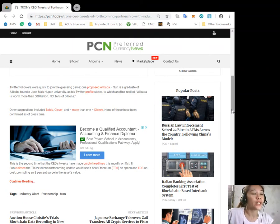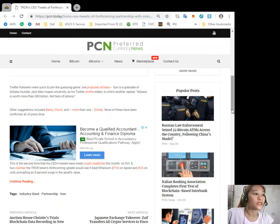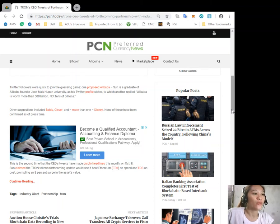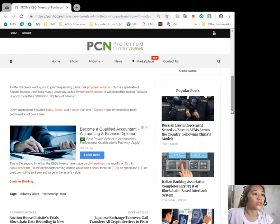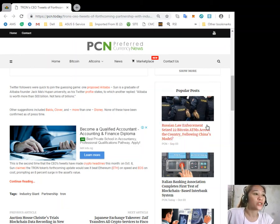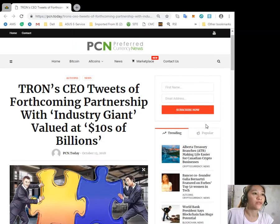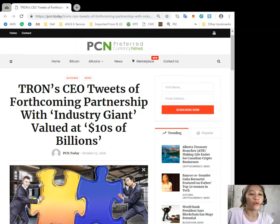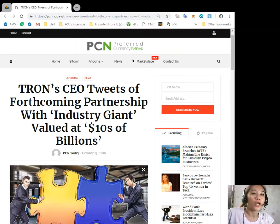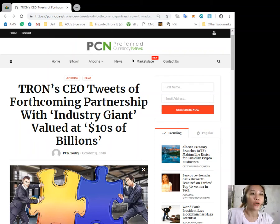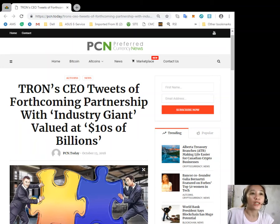This is the second time that the CEO's tweets have made crypto headlines this month. On October 8, Sun claimed that Tron token's forthcoming update would see it beat Ethereum on speed and EOS on cost, prompting an eight percent surge in the asset's value.